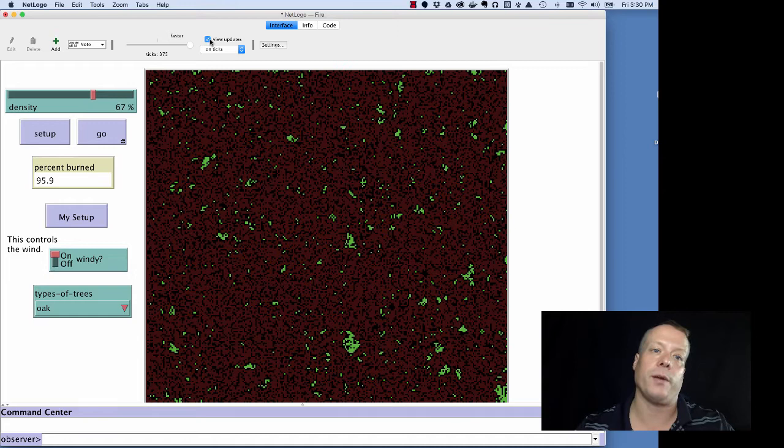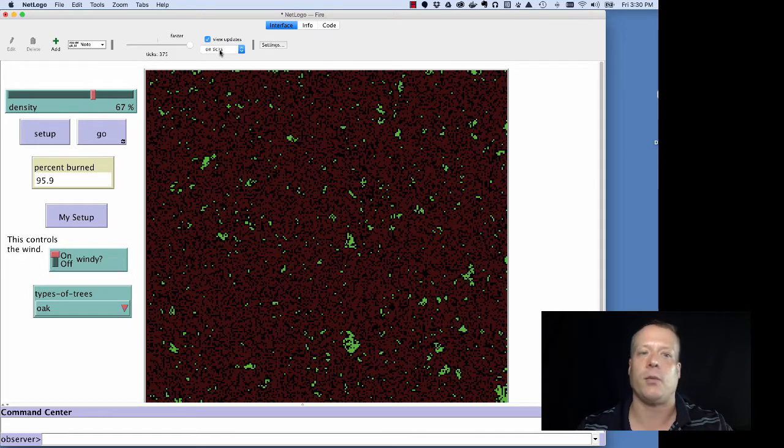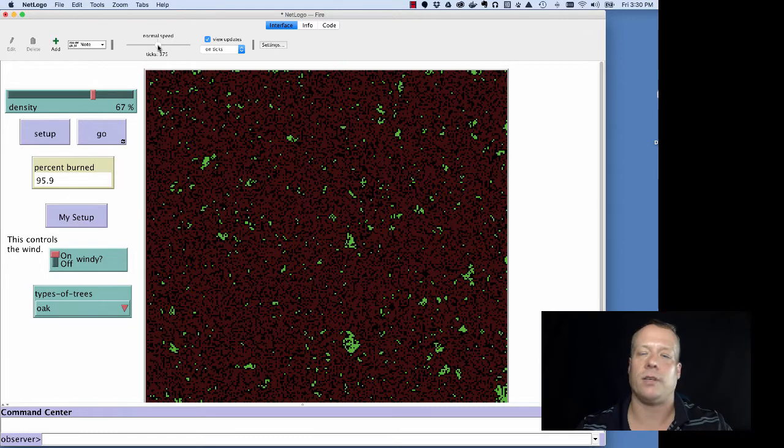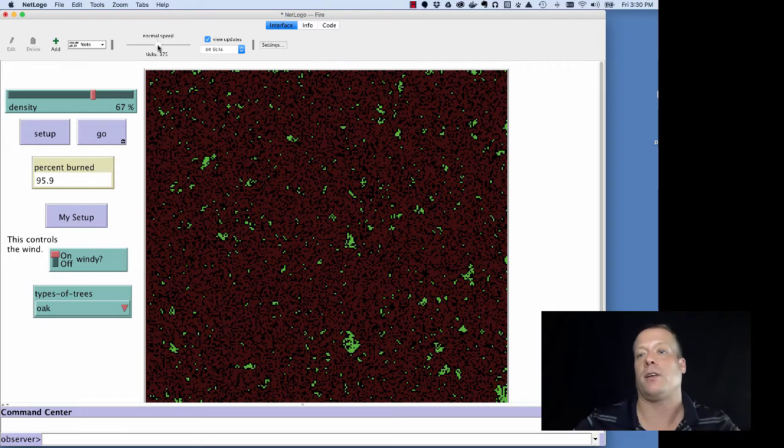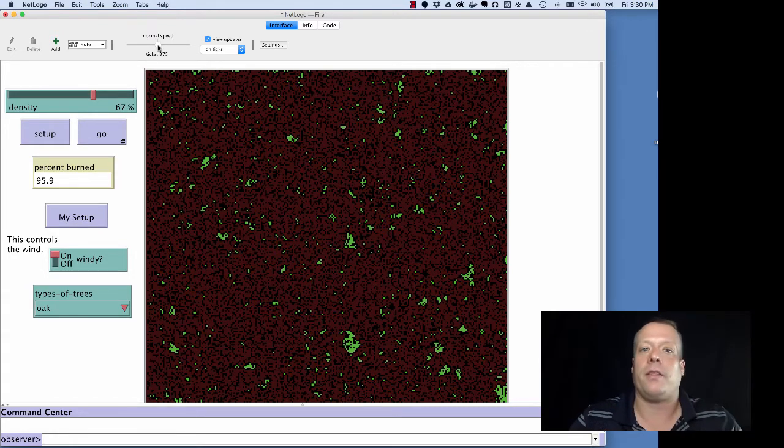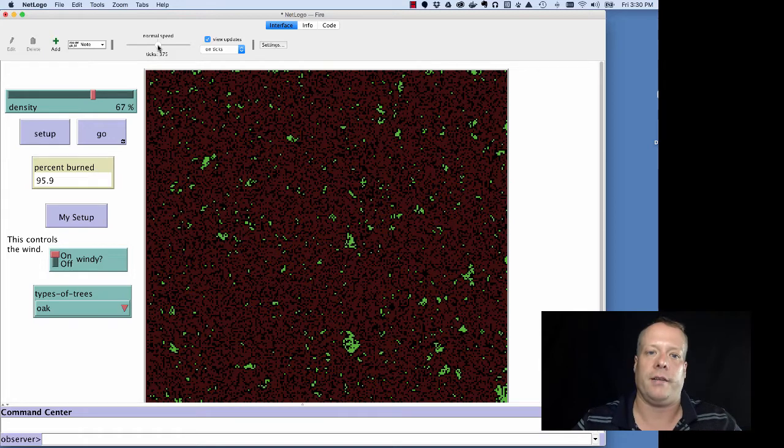You could also, by the way, click off view updates and on ticks. That tells the model when to display. And that's also related to kind of the speed of the model. Because the more it's displaying, the slower it's going to run.